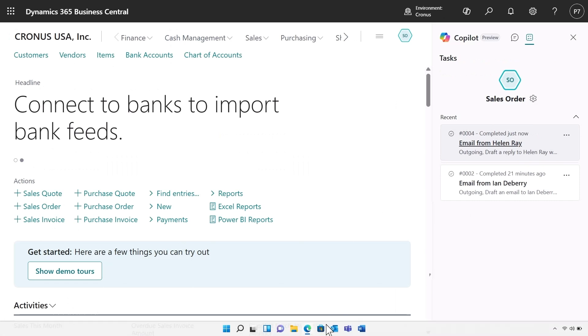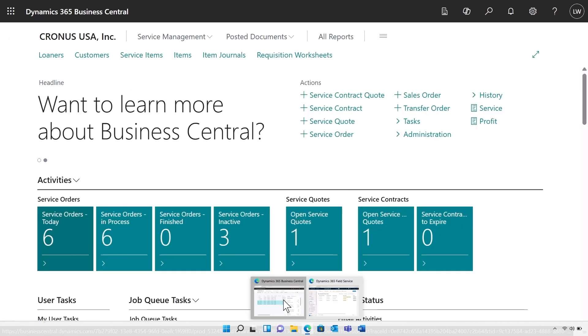Great news, there's another new Business Central feature that is going to help our business. As a part of our offering, we provide maintenance services for the coffee machines. I'm switching hats and I'm now the service manager.